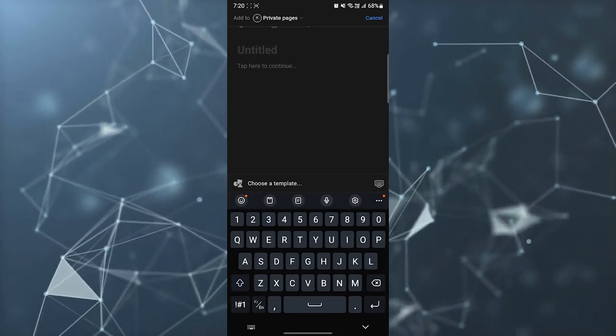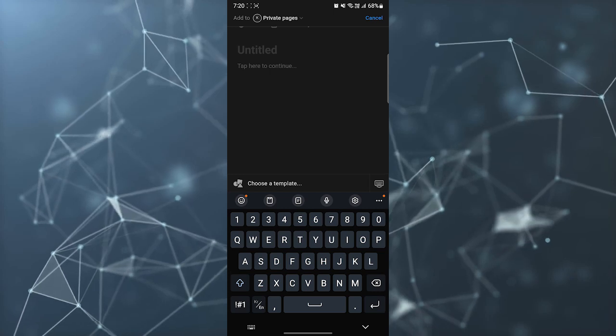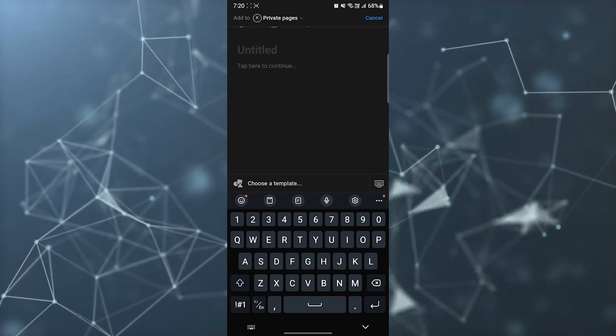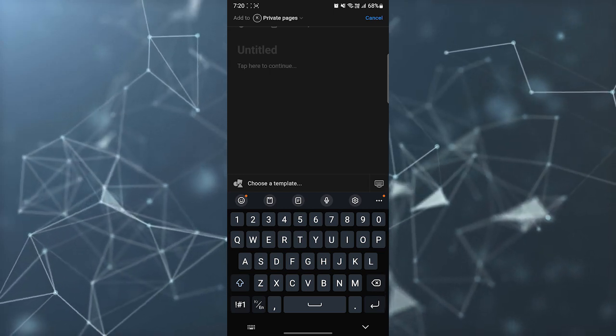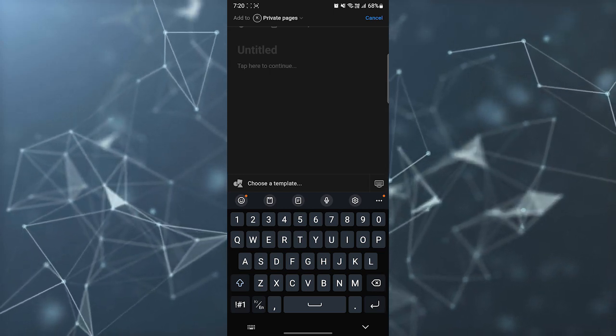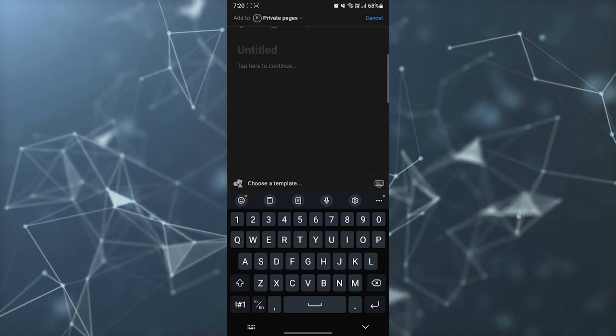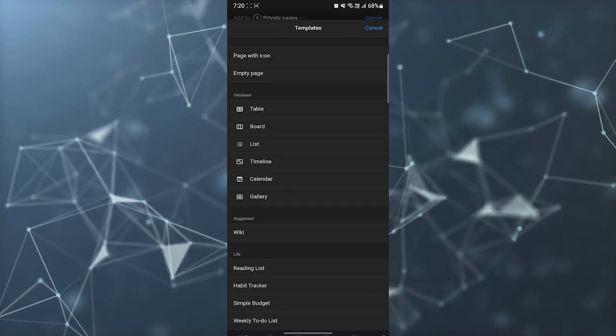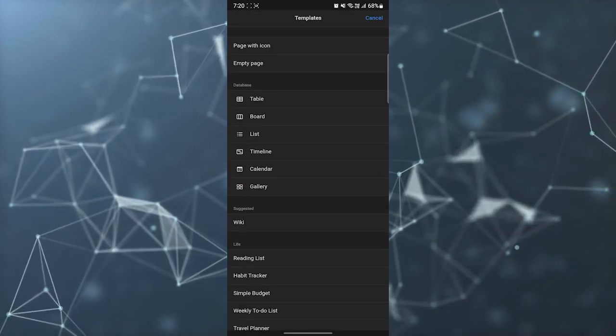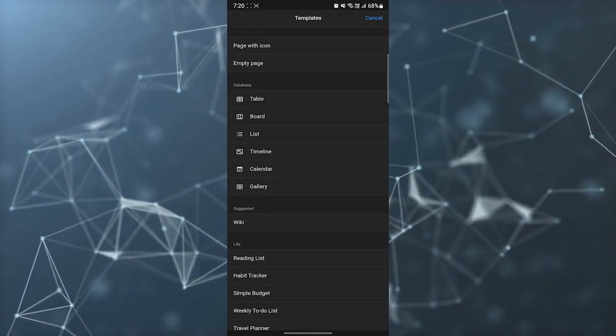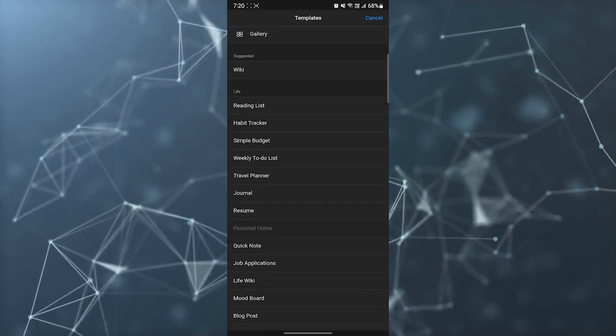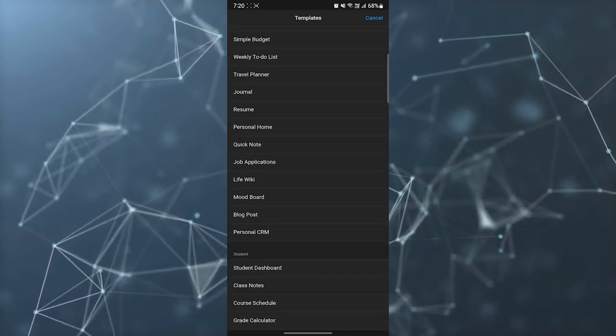Whenever you click on new page you'll see an option at the top of your keyboard to choose a template. For choosing a template you need to click on that and you'll have various options.